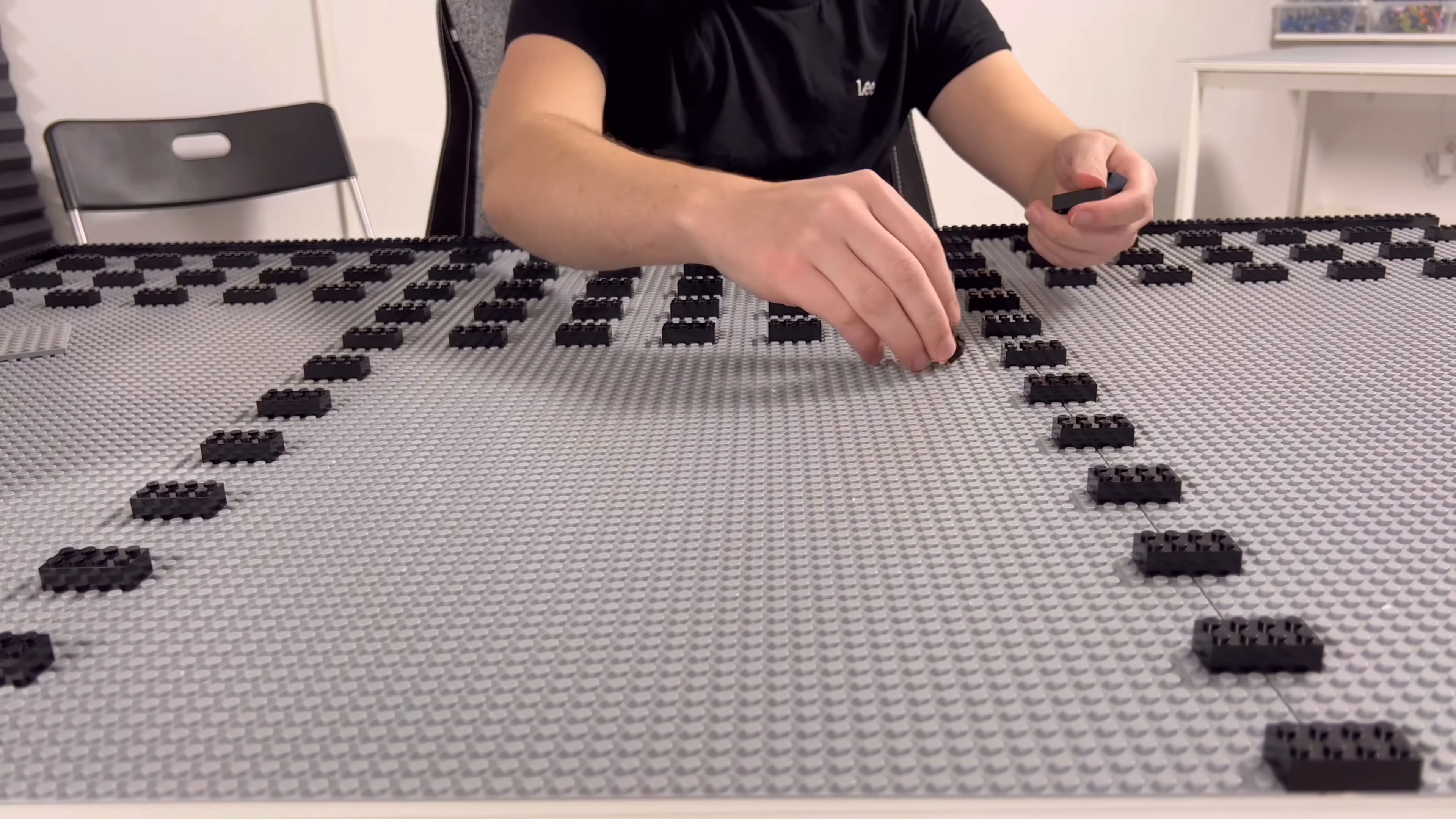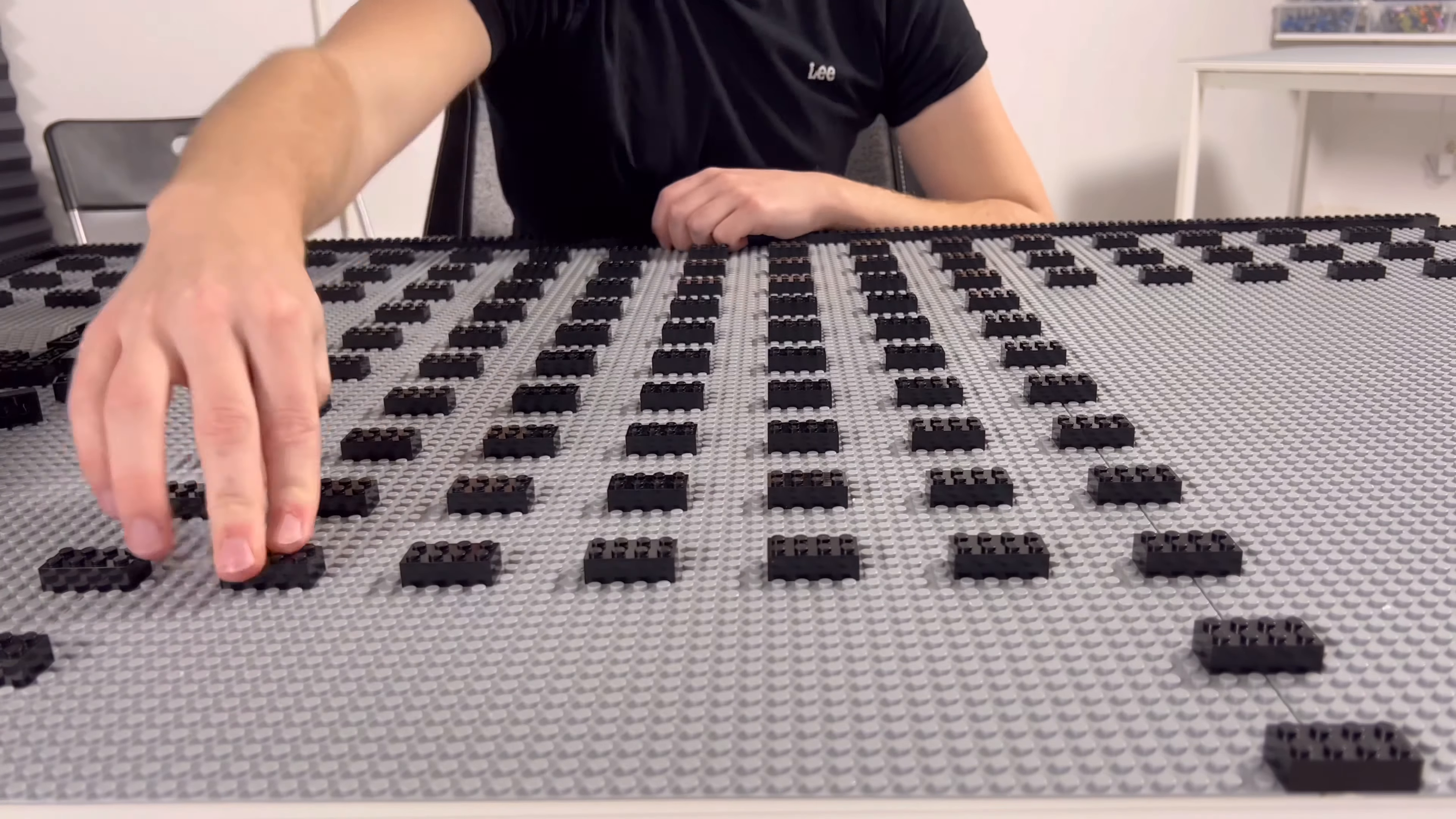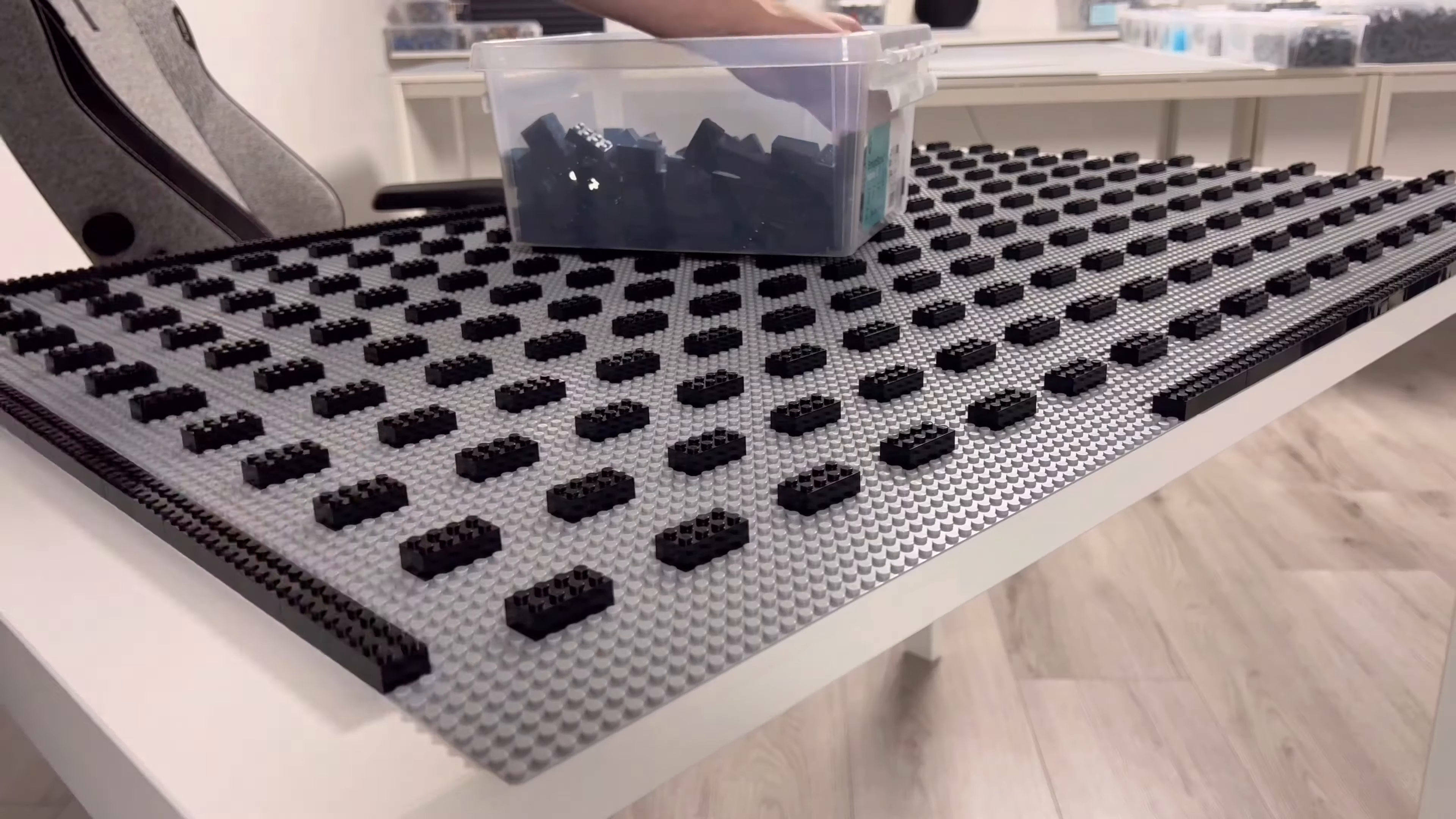Creating the groundwork is probably the easiest and most relaxing part in building MOCs. You can kind of just sit back, relax, watch a TV show, and build. There's not really all that much that can go wrong, and if it does, it's super easy to fix.